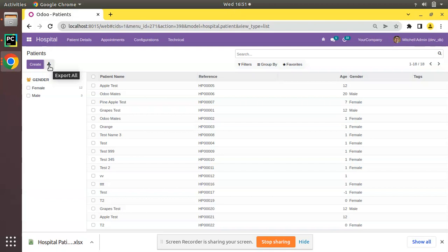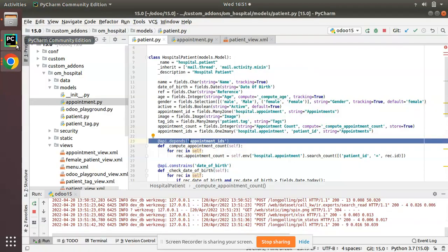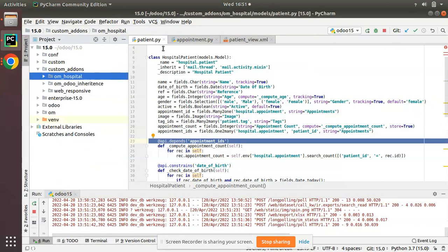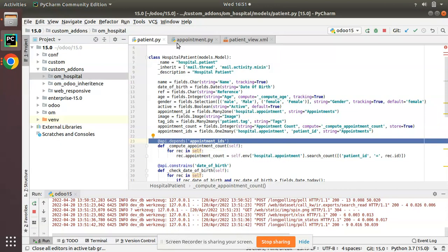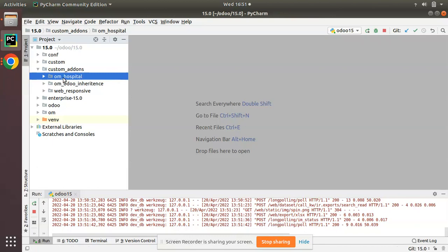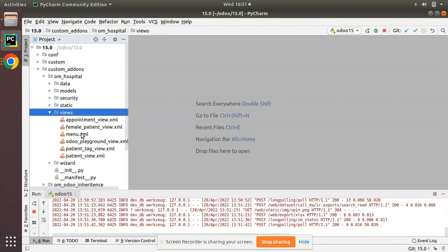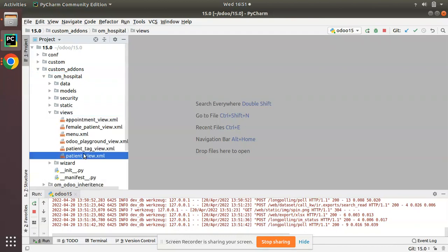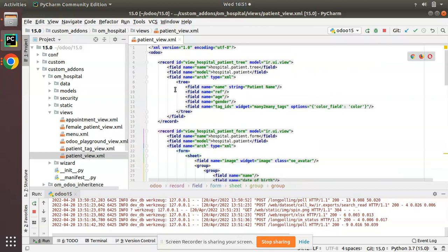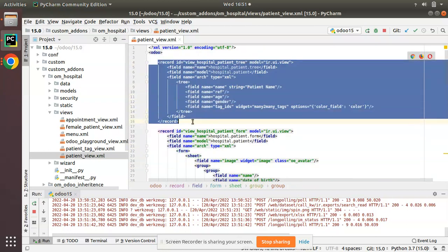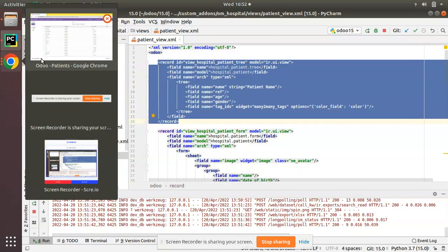So let's see how we can do that. I'll go to PyCharm and here we have the om_hospital module. Let me close all these files and what I will do is I will open the corresponding tree view. Inside patient_view.xml we have got the corresponding tree view.